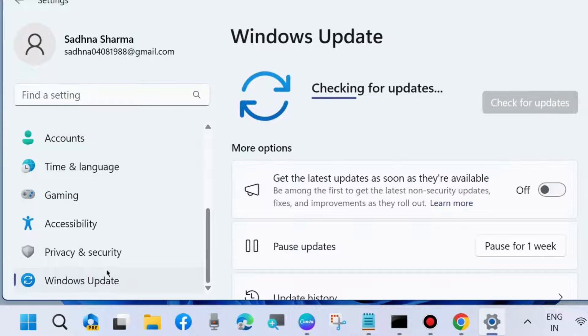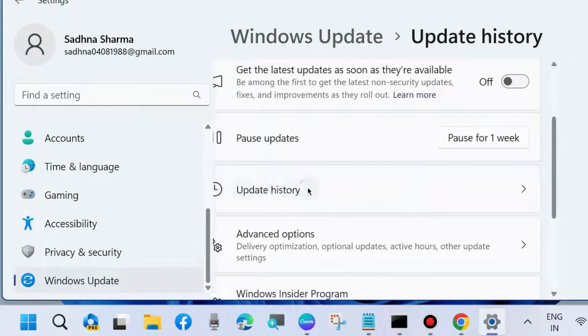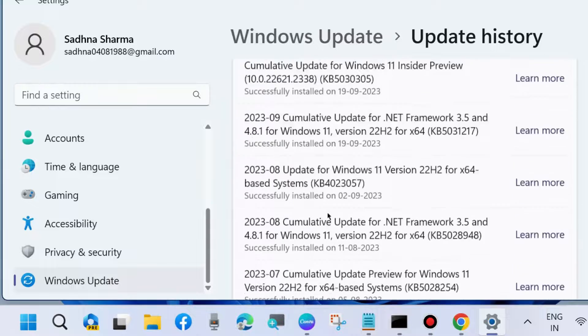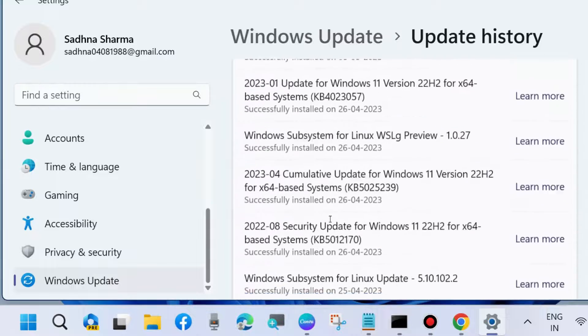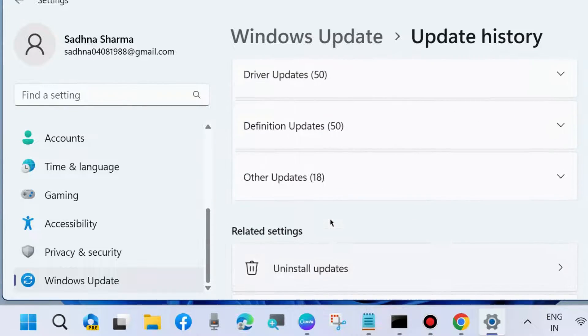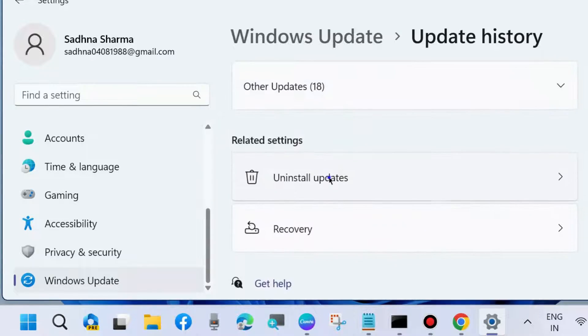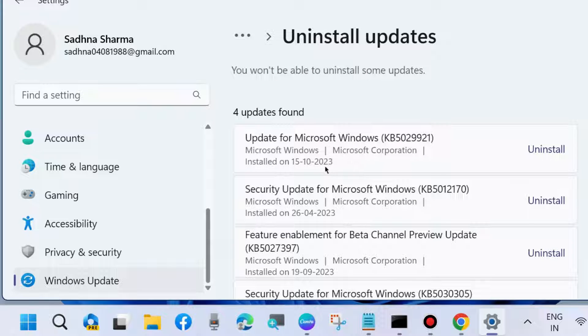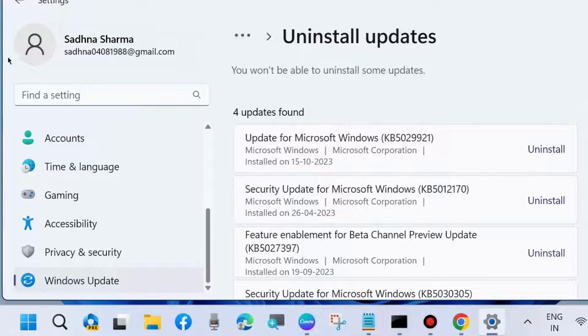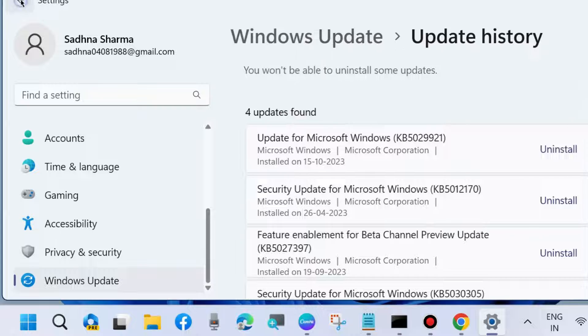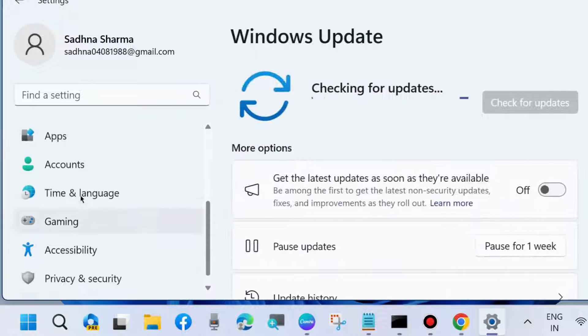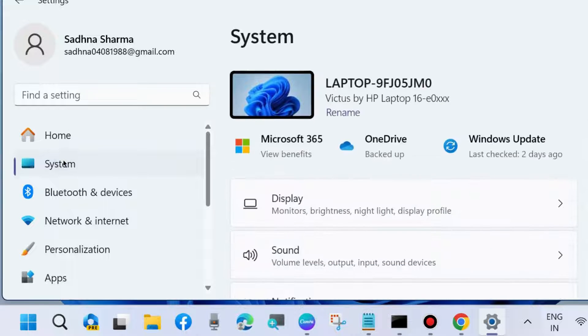The next workaround is to go to Windows Settings, then Windows Update, and Update History. Scroll down and choose Uninstall Updates. If you installed any latest update after which this problem arose, uninstall that Windows update to fix this issue.